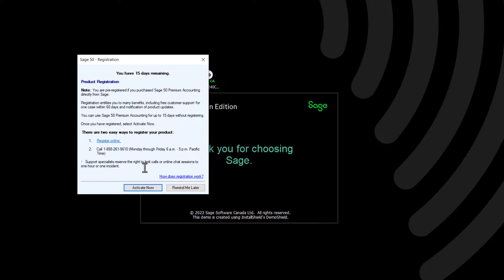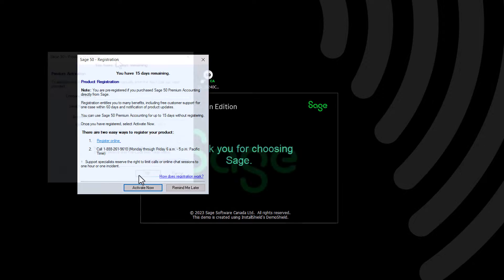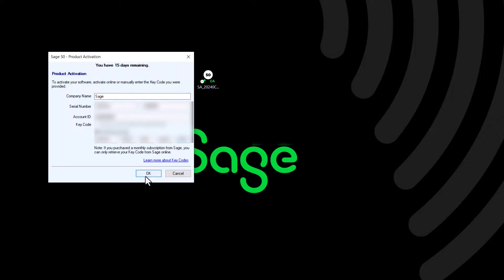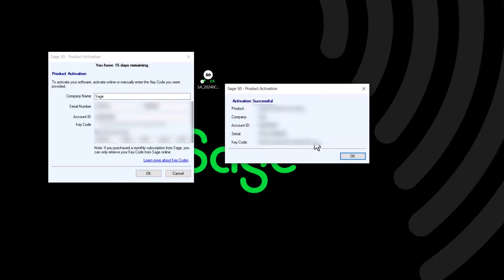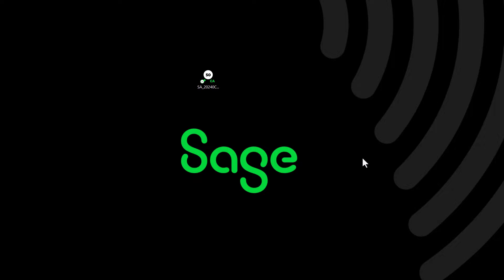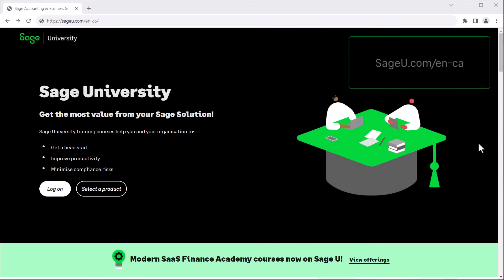If Sage 50 did not retrieve your activation information automatically, you will be prompted to activate your program. Type or confirm your company name, serial number, account ID, and activation key. The activation is successful and the new version of Sage 50 opens. Congratulations — you have now successfully installed Sage 50 Accounting.